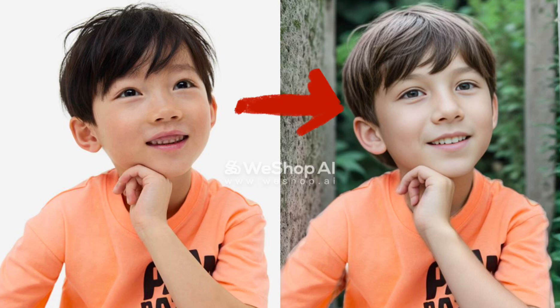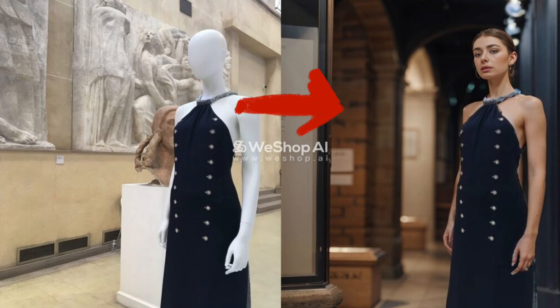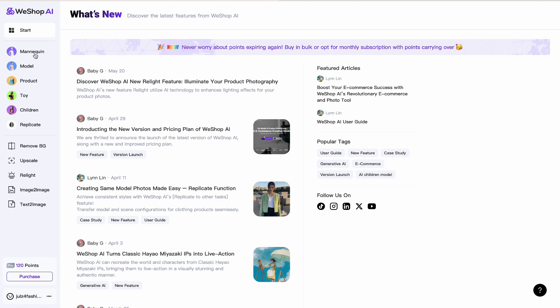If you want to create different types of models for your products, this video is for you. We're going to use one awesome tool called WeShop AI that you can use absolutely for free. This is how WeShop AI looks.